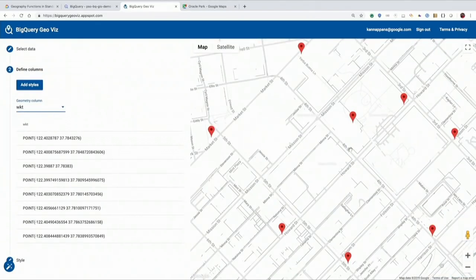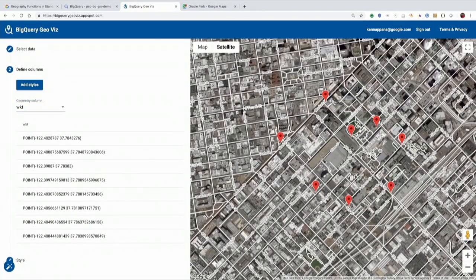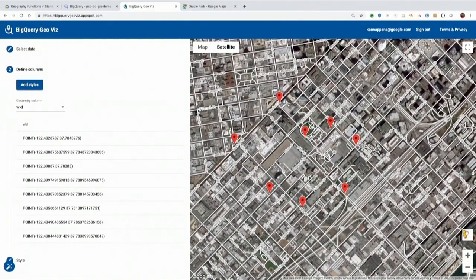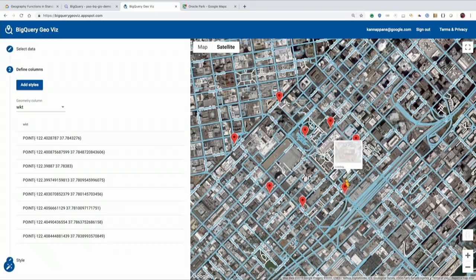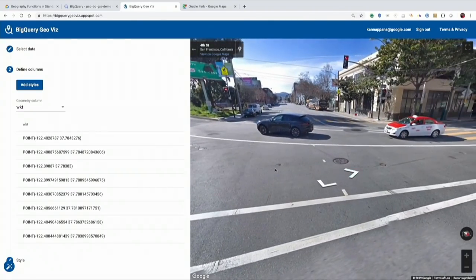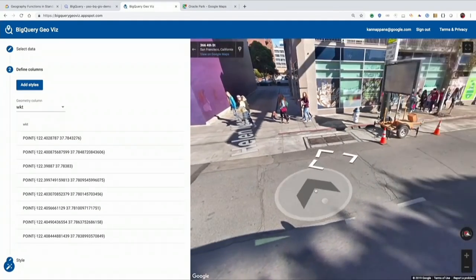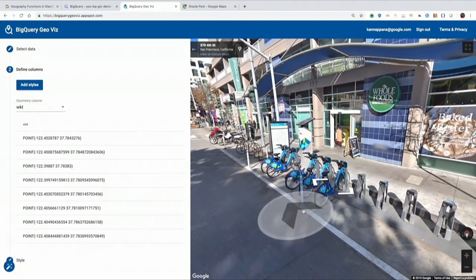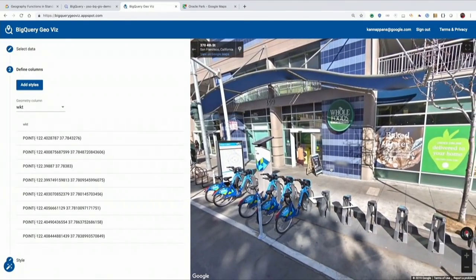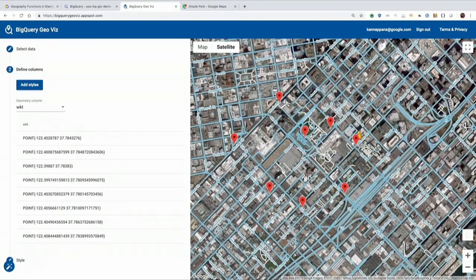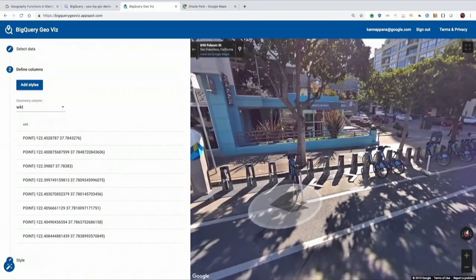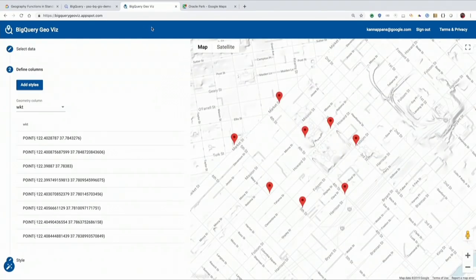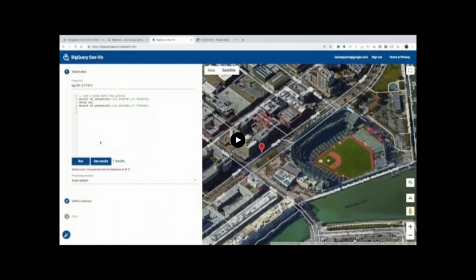Now we're going to see, from Moscone Center, within a 500 meter radius, what bike stations are available. These are all the bike stations within a 500 meter radius. As you can see, there is one very close by — in front of the Whole Foods, just right outside. It's very easy to use all these basic methods and data types, and you can start using them to do very complex geospatial functionalities.